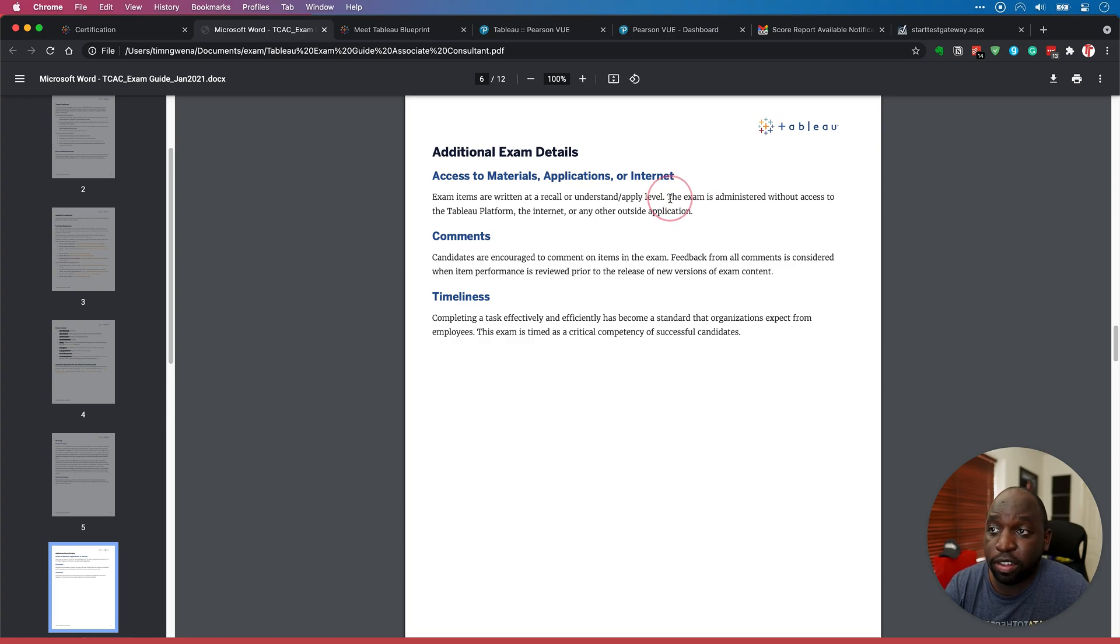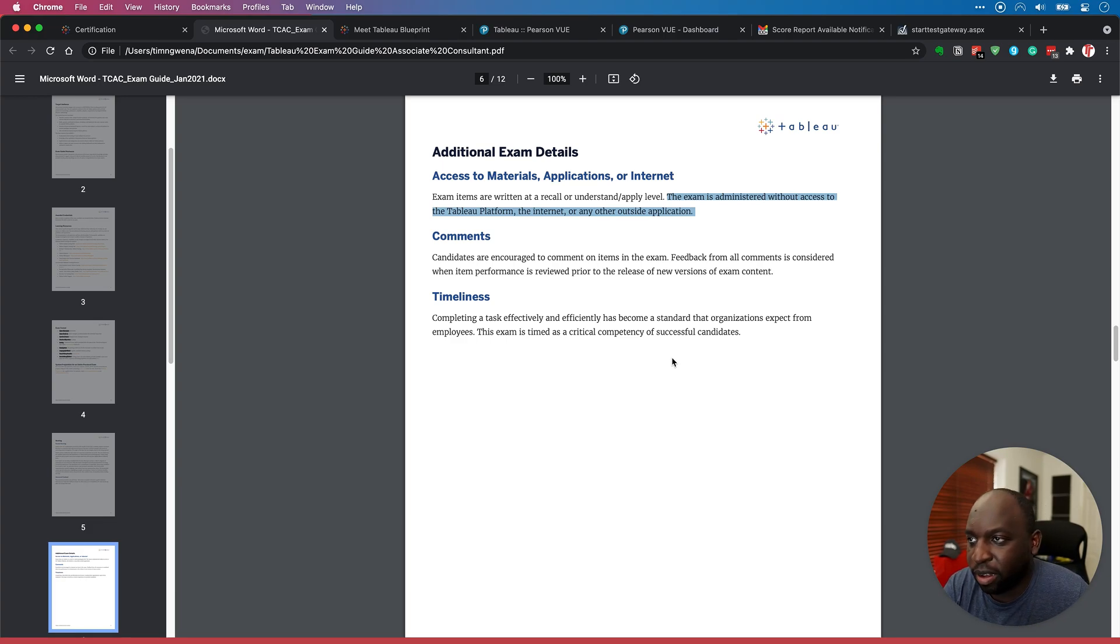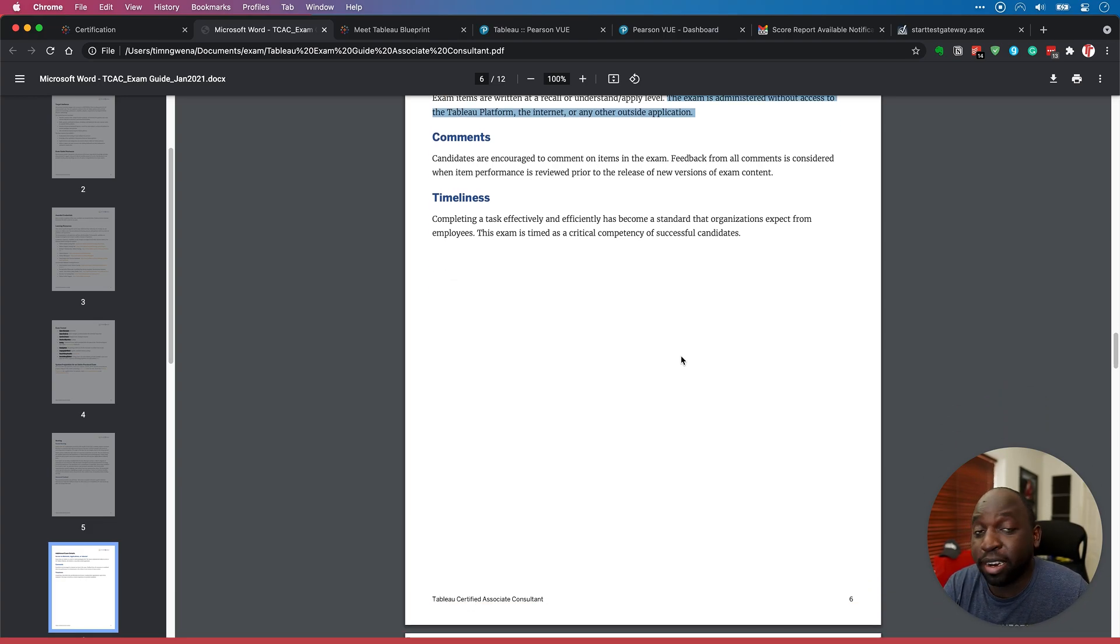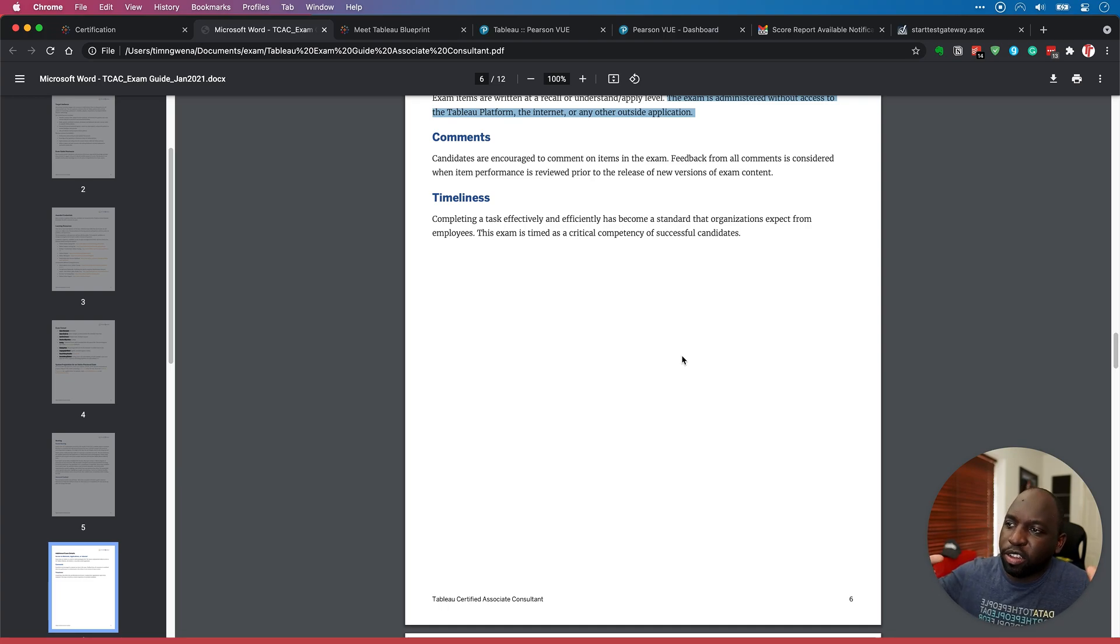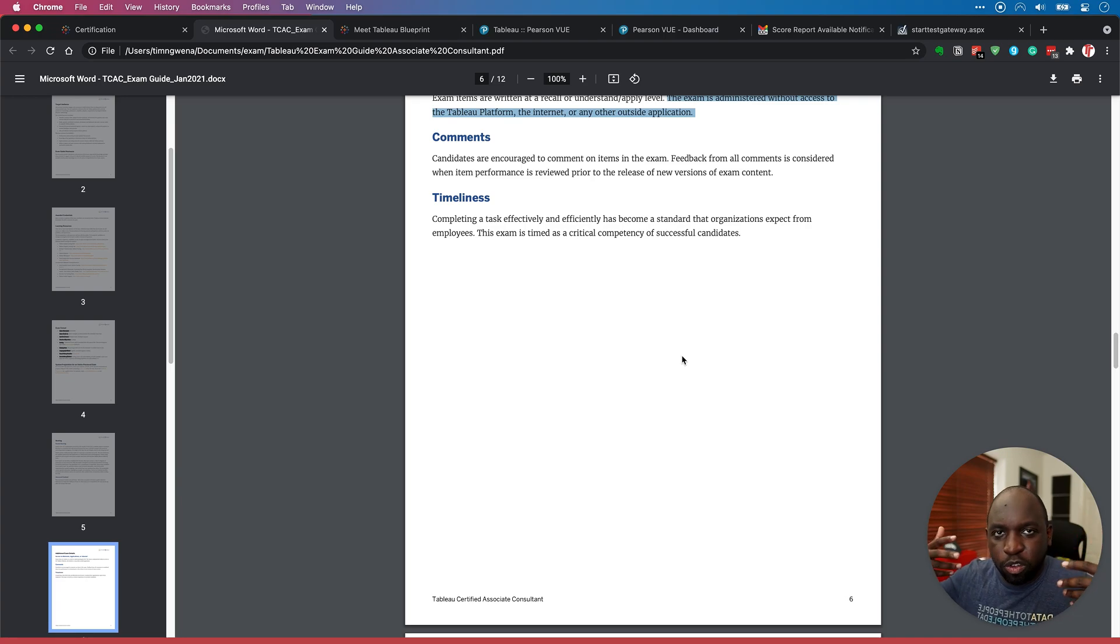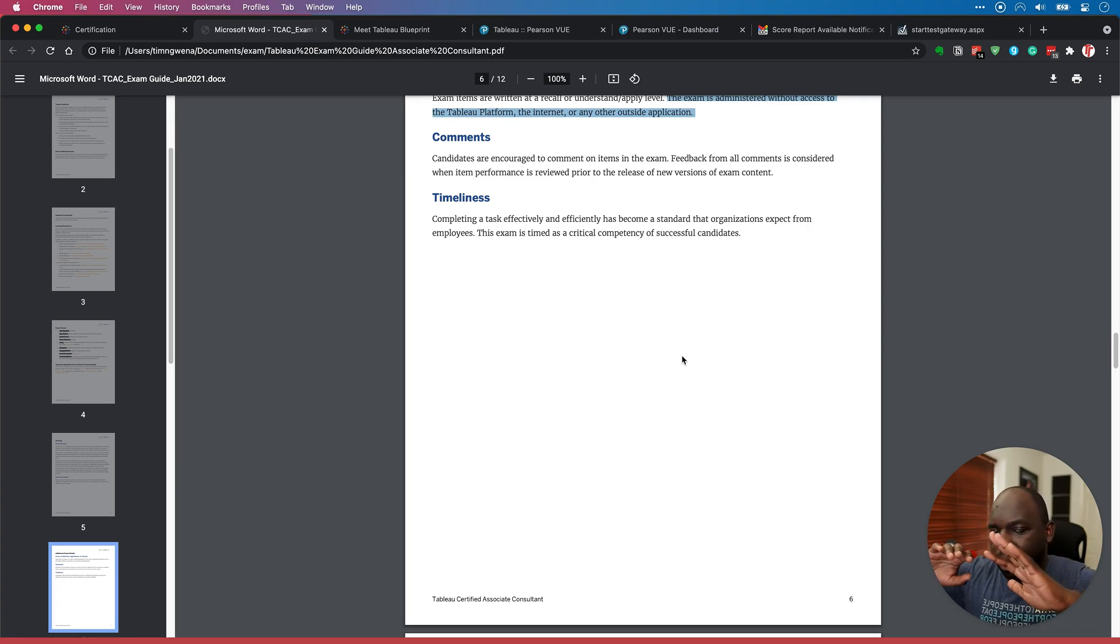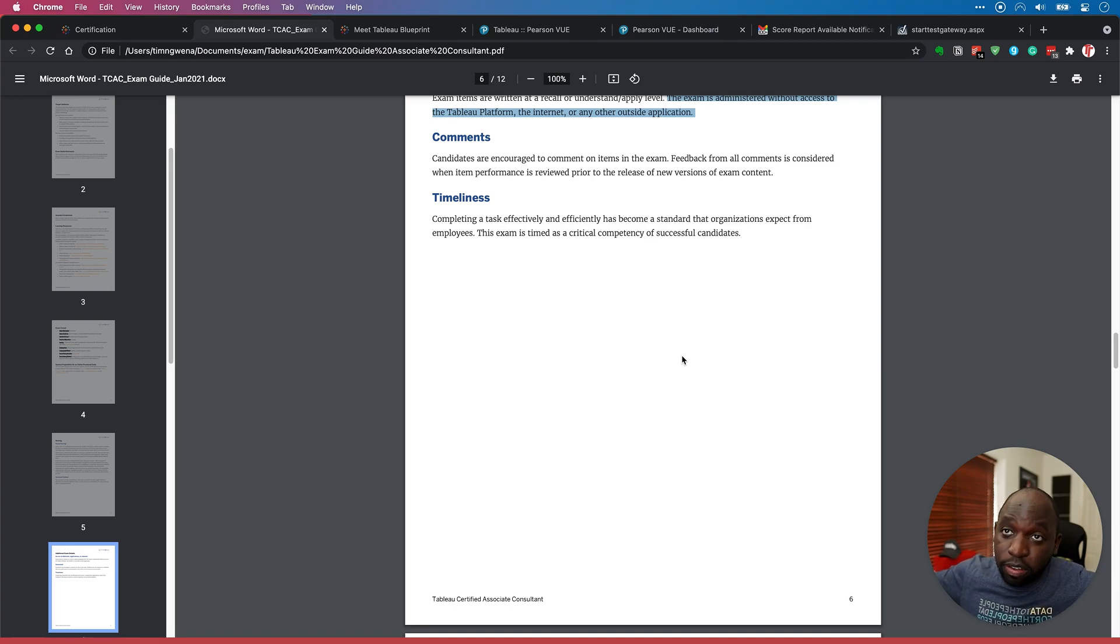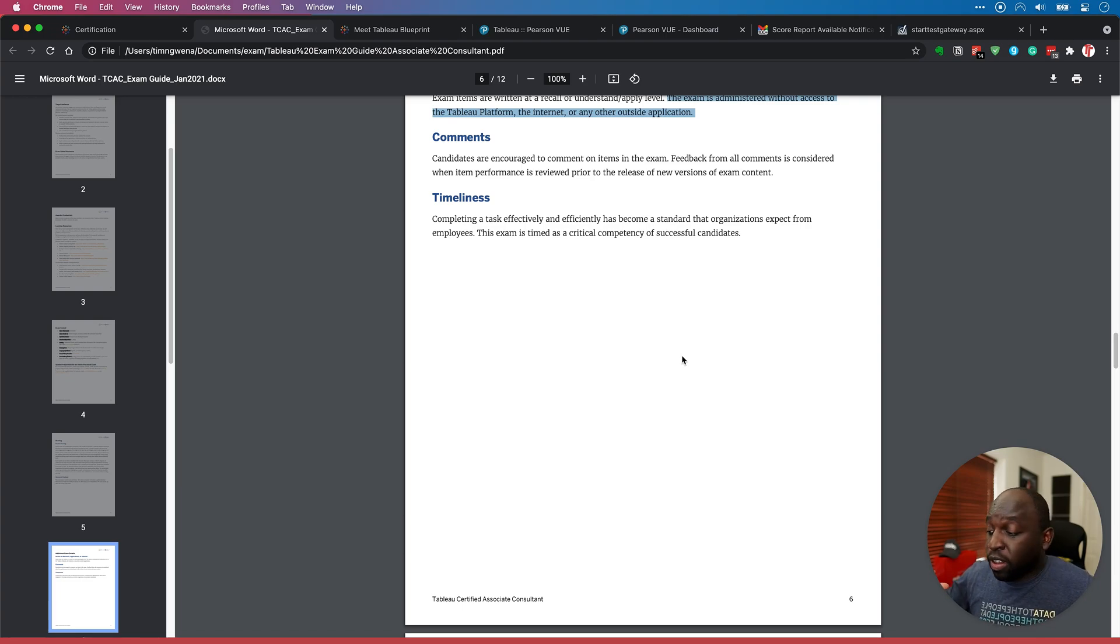So depending on the exam you get, everyone gets a different mix of these things. And there's a few additional exam details. So exam items are written at a recall, understand, apply level. The exam is administered without access to the Tableau platform, the internet. So it does actually say to you here that you don't get access to the world, essentially. You can only use what's in your head. And the way it works is you log in to Pearson Vue. I'll go to that in a second. You log into Pearson Vue, there's a webcam, and essentially someone can watch you if they want to. Your mic's on. The exam screen fills your entire window, so you can't really exit it without them knowing. And that's it, that's you and your exam.